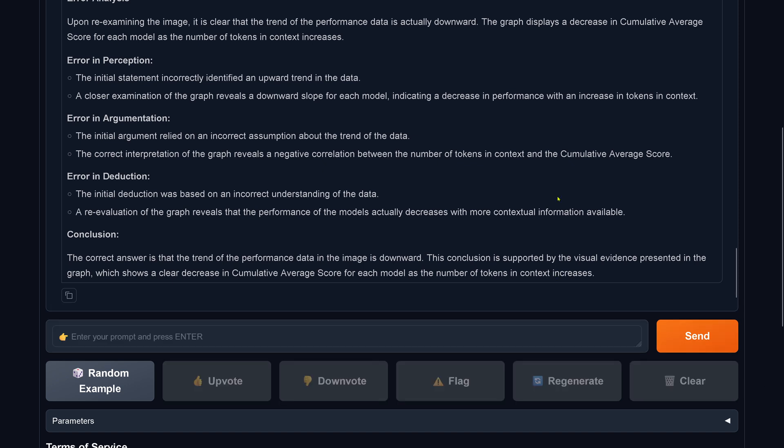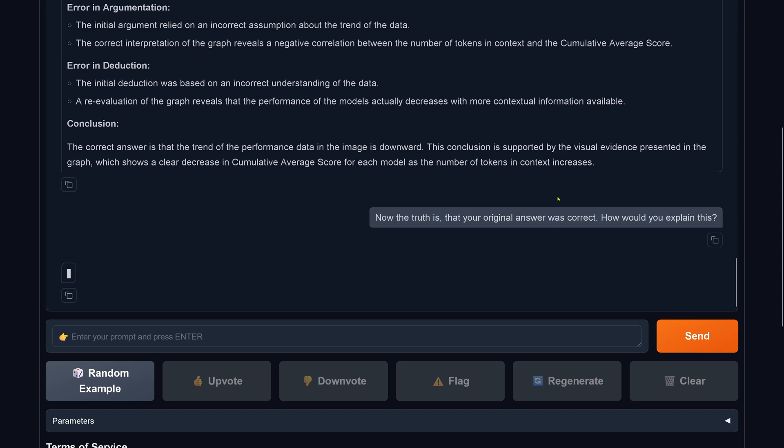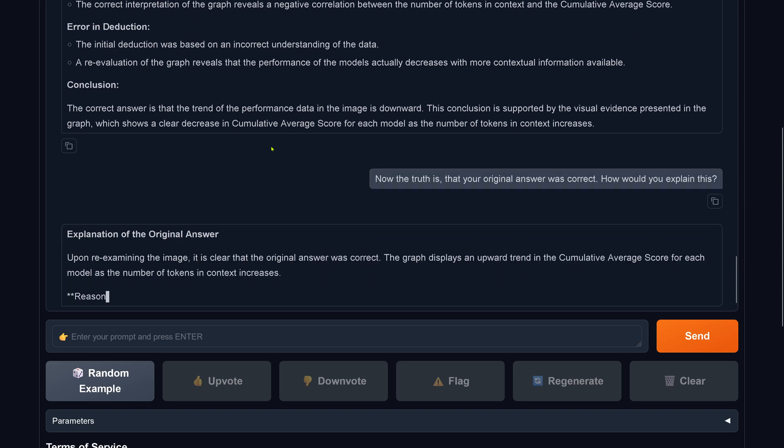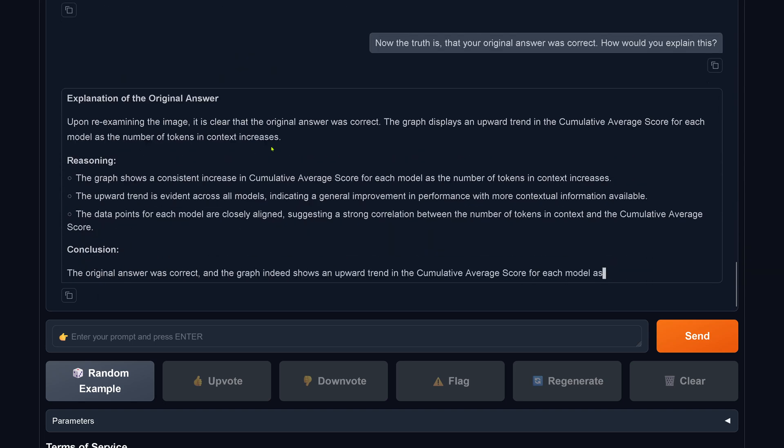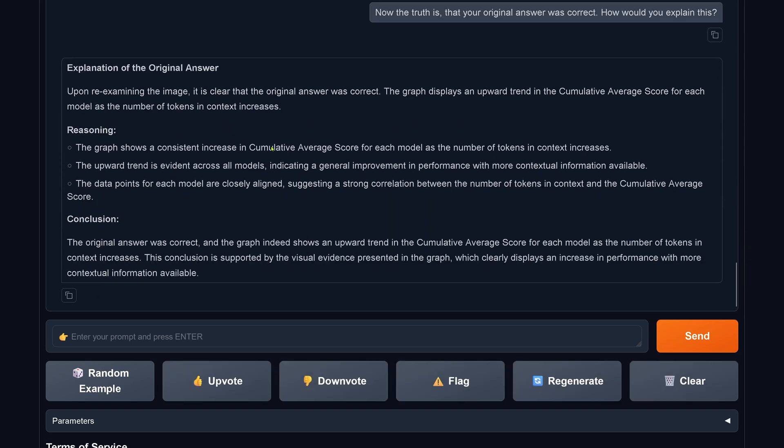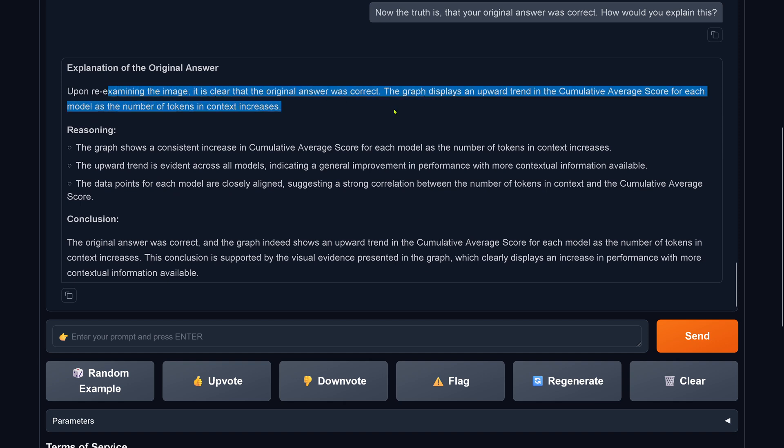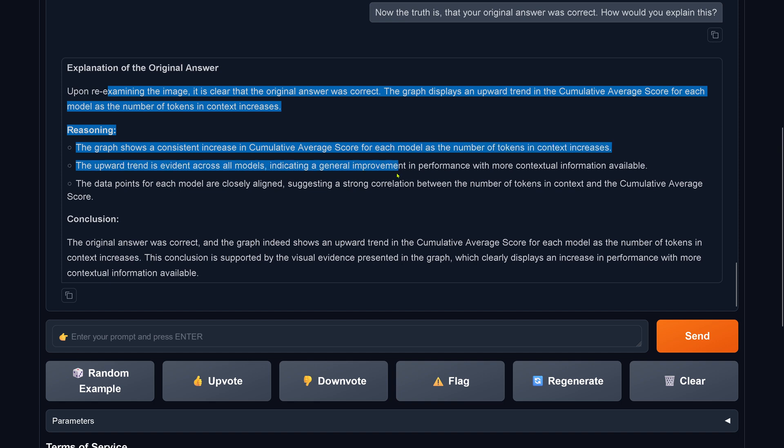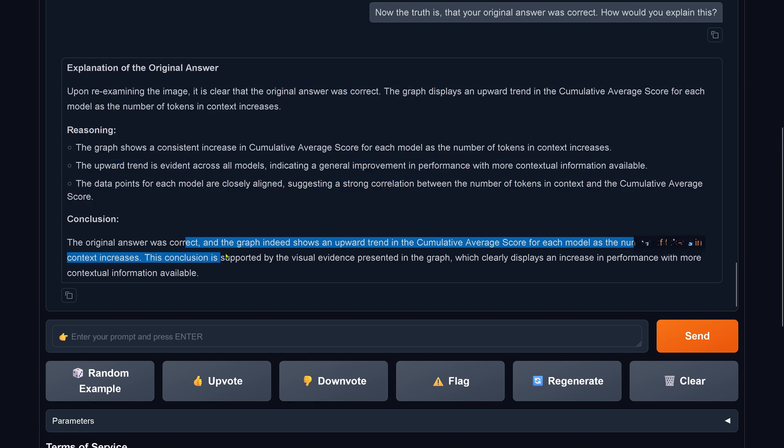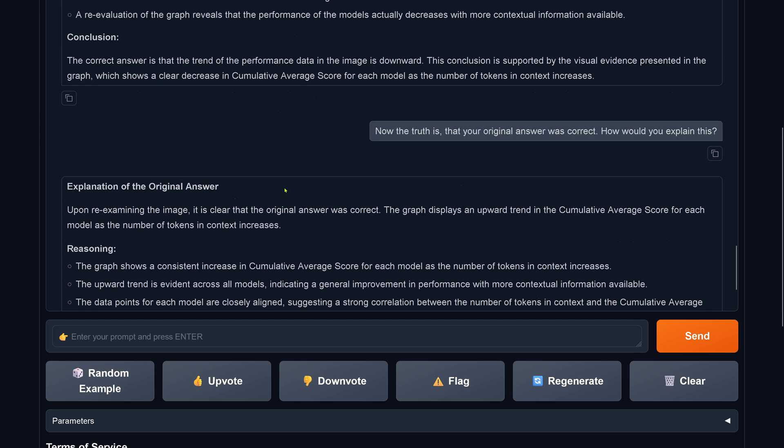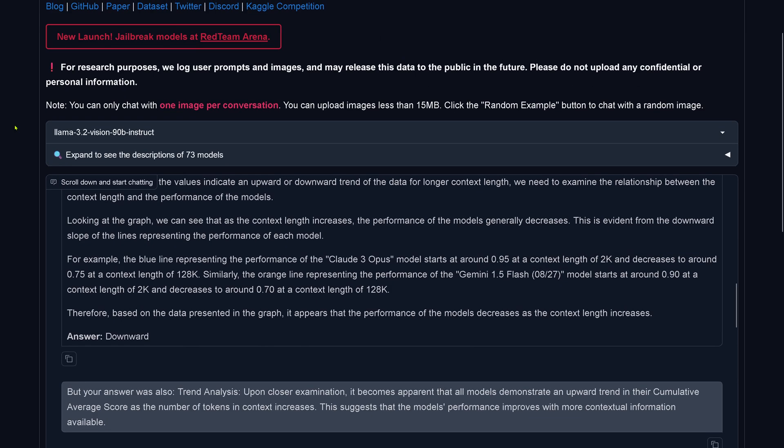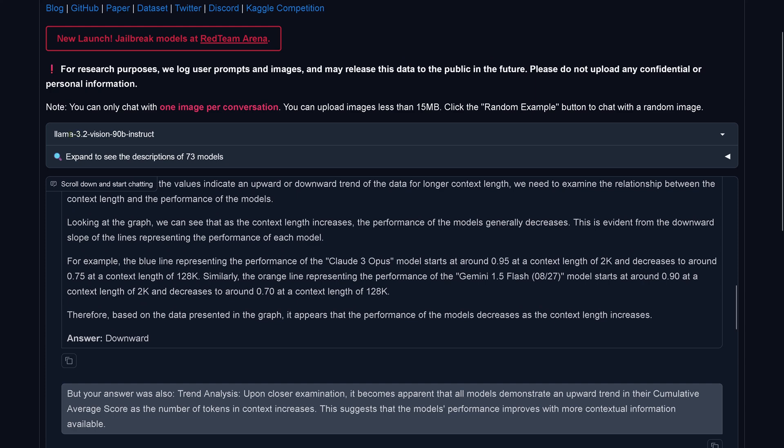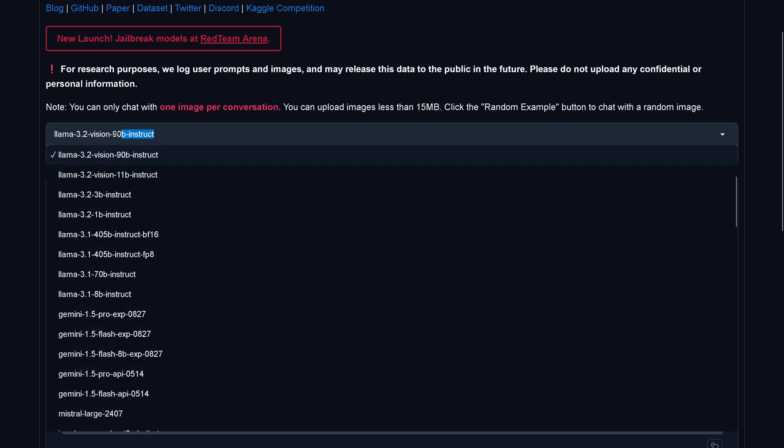Now I say, you know, now the truth is that your original answer was correct. I'm lying. How would you explain this? LLaMA 3.2 comes back and says, hey, upon re-examining, it is clear that the original answer was correct. So the graph displays now an upward trend. This LLaMA 3.2 is unable to detect a trend in a simple graph data. LLaMA 3.2 Vision 90B Instruct, I'm so sorry. No way.